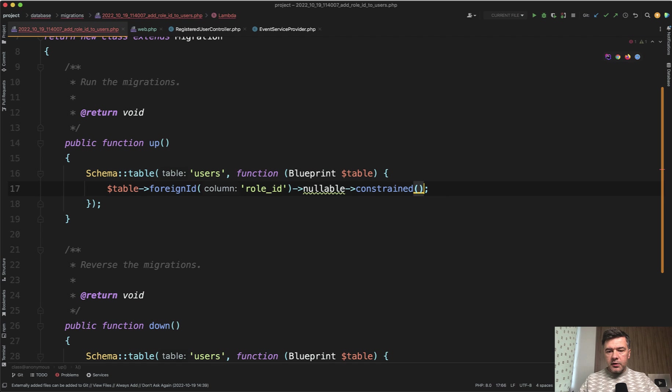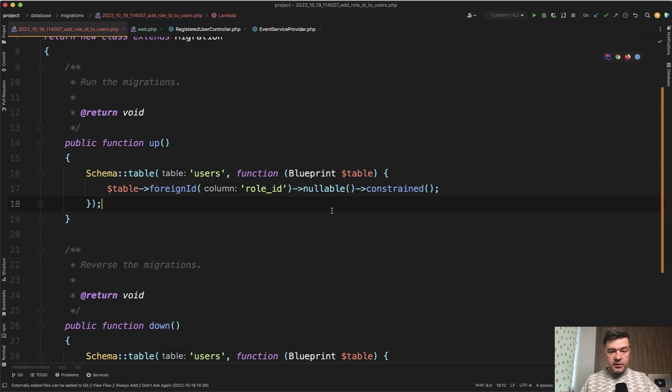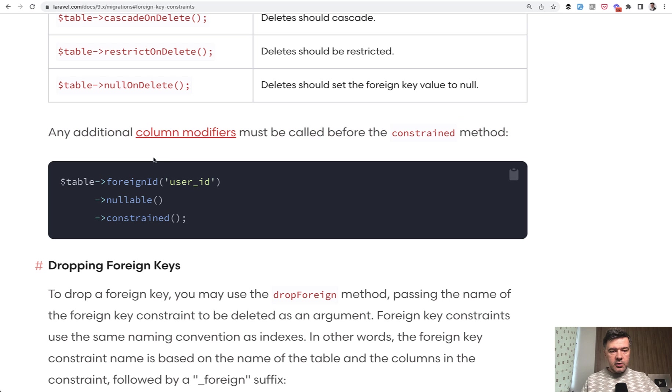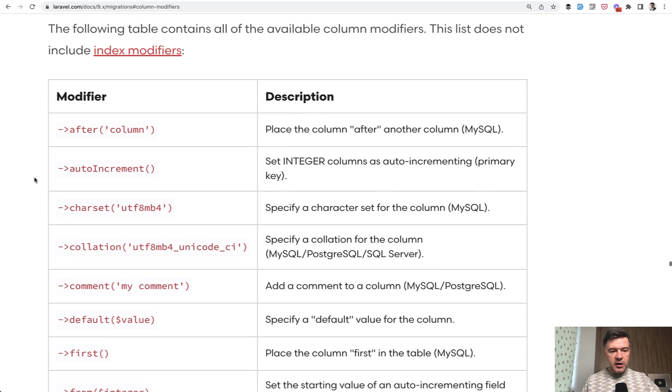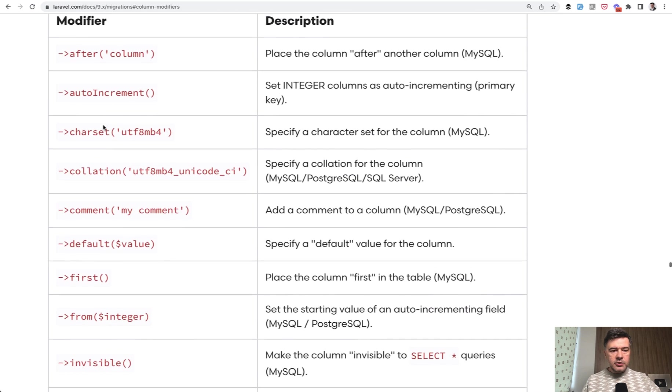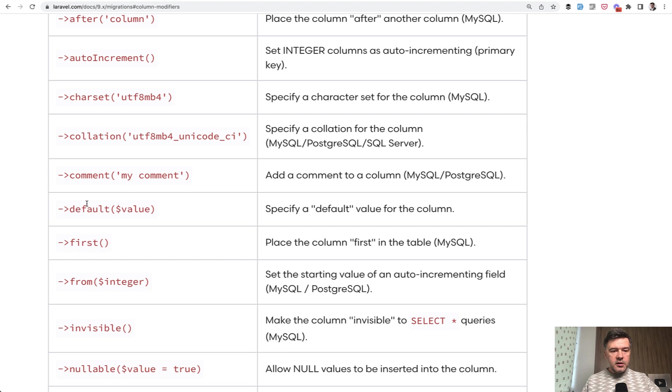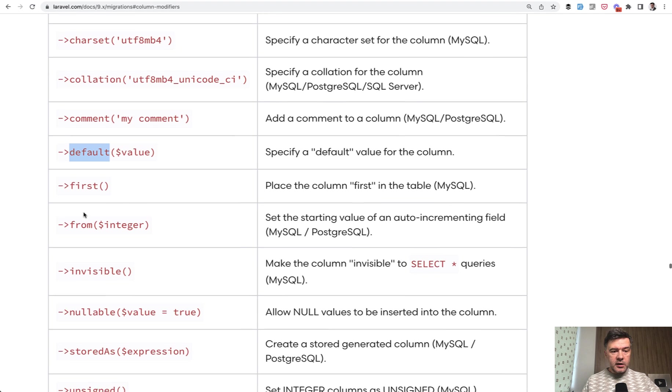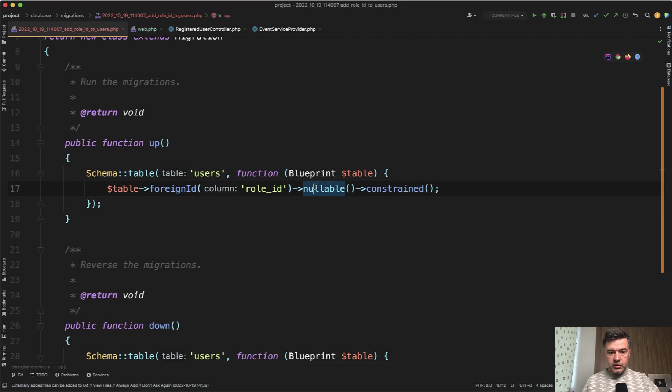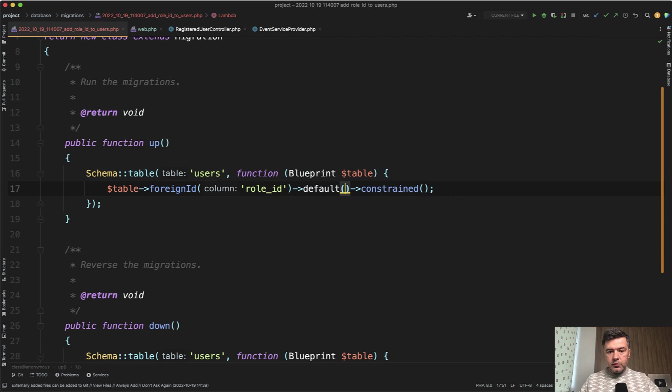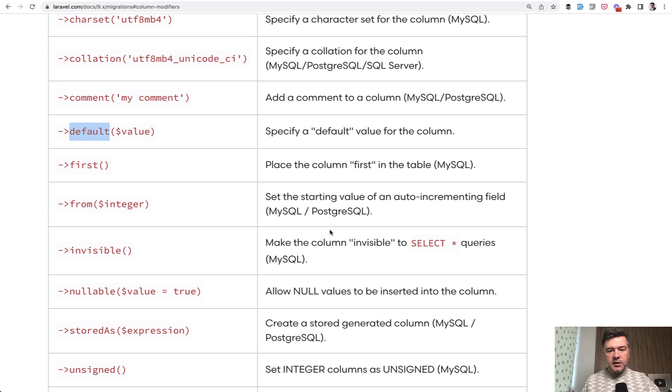What are those other modifiers? Let me show you in a minute. So this is the correct behavior and other column modifiers. If we click in the official documentation, they are these: after, auto increment, default, for example, is widely used. So if you want to do default one, role one, again, you need to do that before constraint and not after.